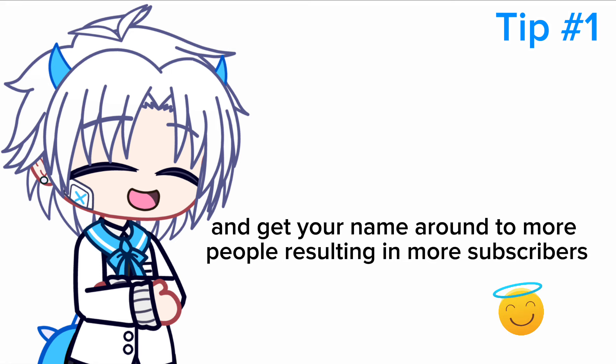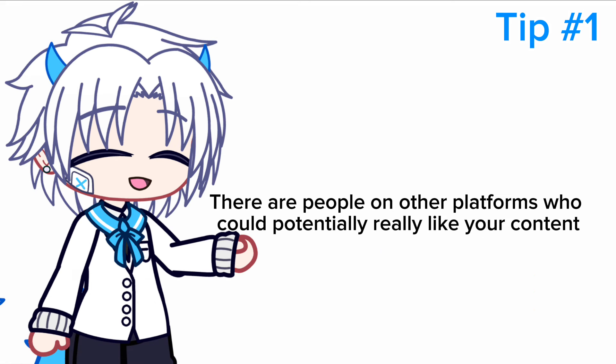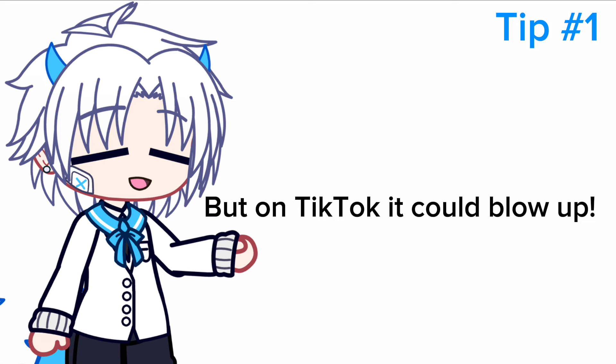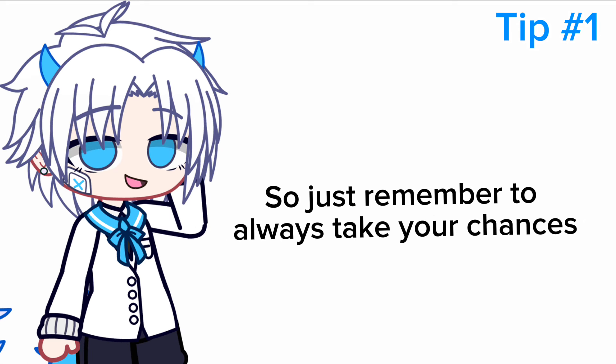You can still benefit a lot from this and get your name around to more people, resulting in more subscribers. There are people on other platforms who could potentially really like your content. You can post a video, for example, on YouTube and it flopped, but on TikTok it could blow up. So just remember to always take your chances.